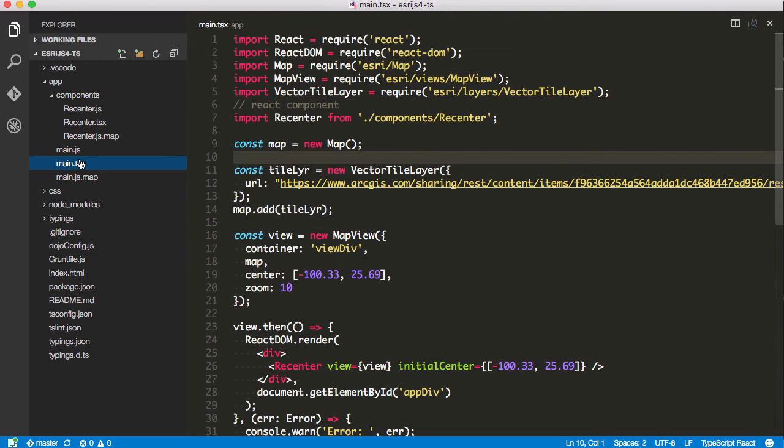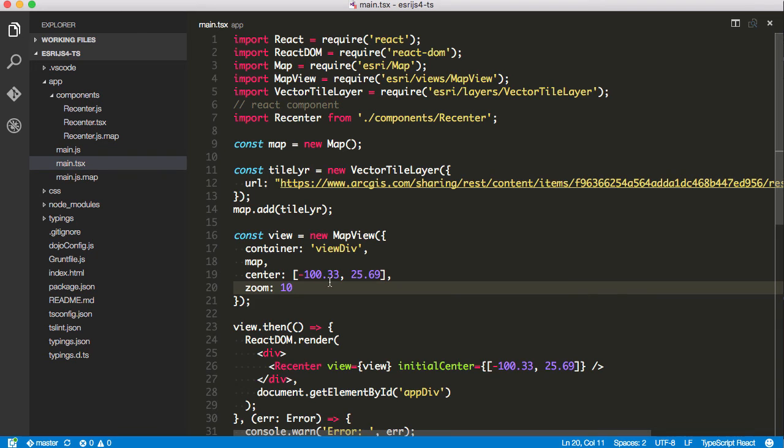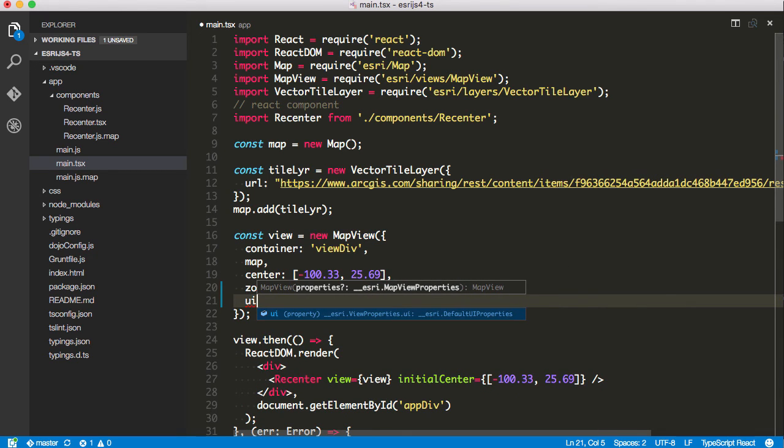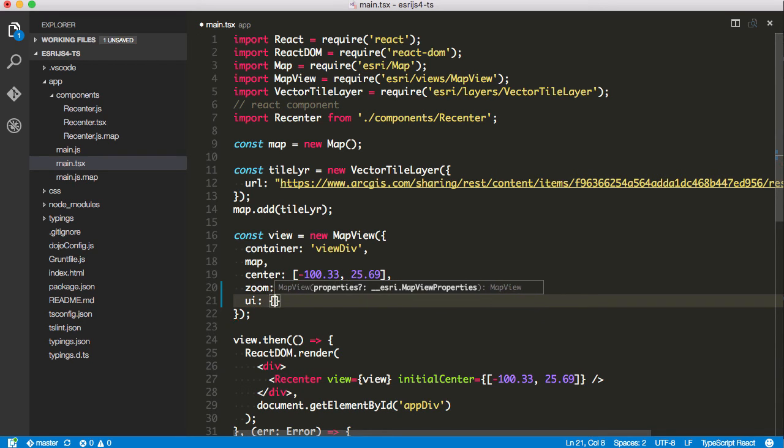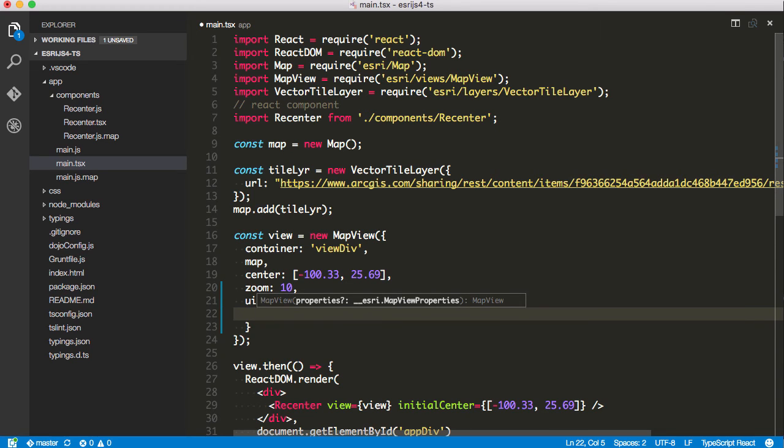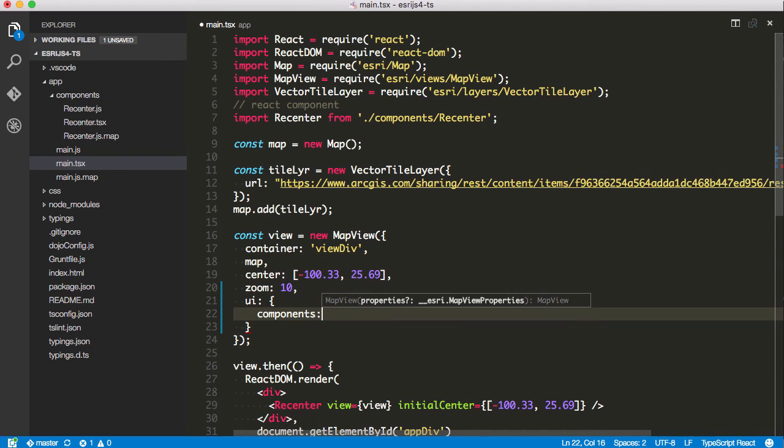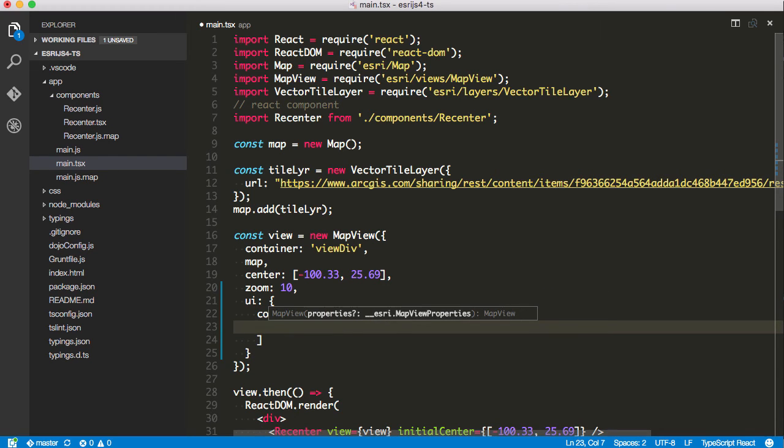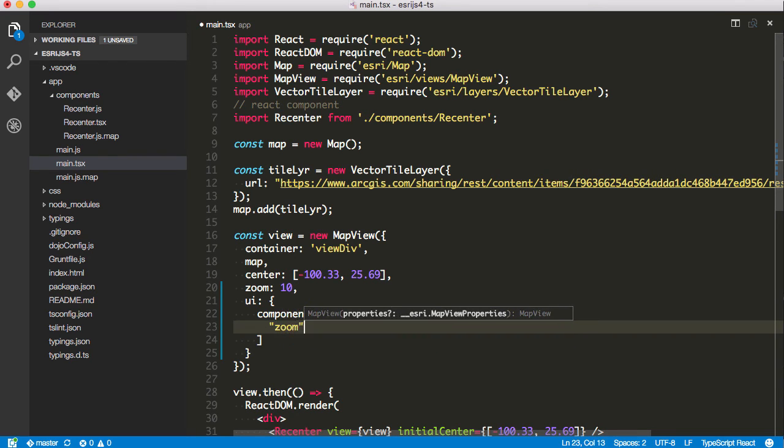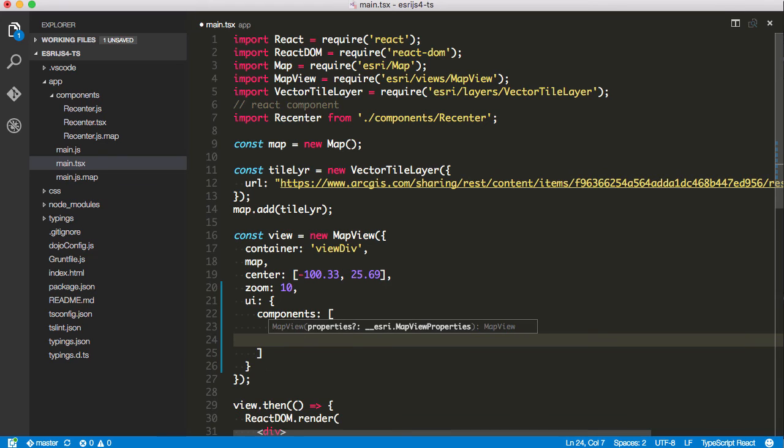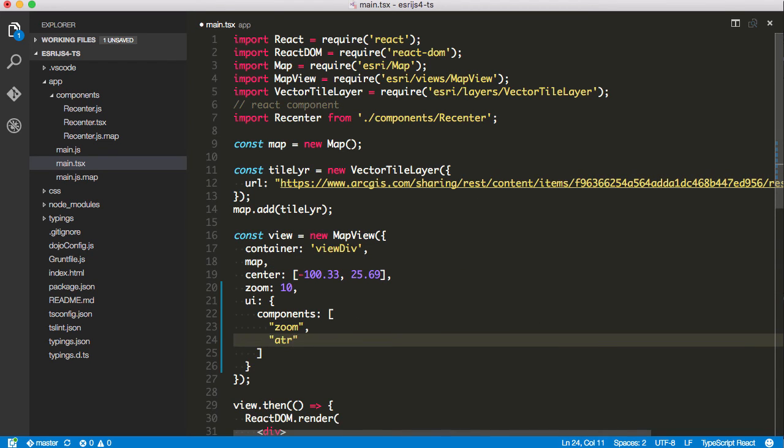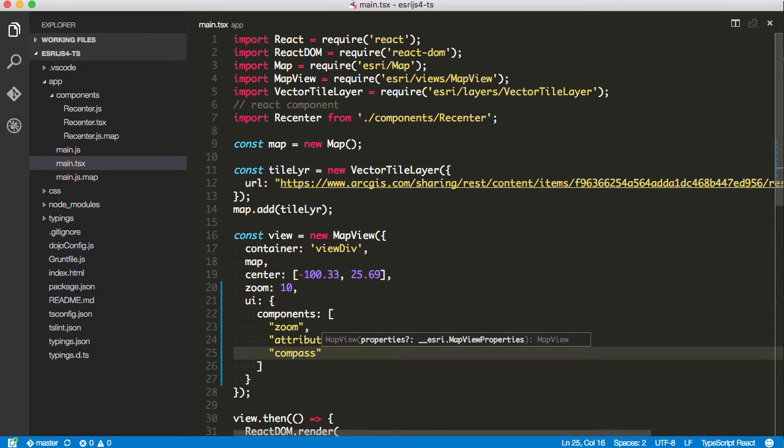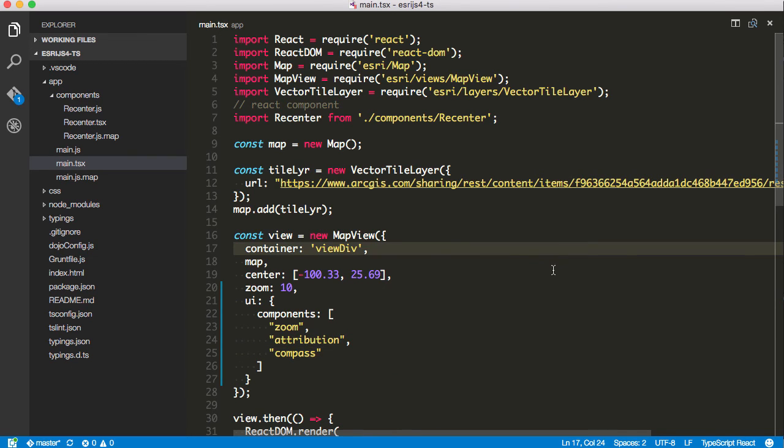So if I came back to my main.tsx over here, and I came over to my map view, and this is the beauty of using TypeScript, I'm going to automatically get some assistance here in terms of what I can do. So I have a UI property here, and it's going to be an object. And this is going to have a property called Components. This is actually an array. And this array is an array of strings. So I want the, we already have Zoom, but I'm going to have to indicate Zoom in here. We'll put the attribution widget as well. These are all widgets you can add by strings. And you can also add the compass widget by a string. So compile that.